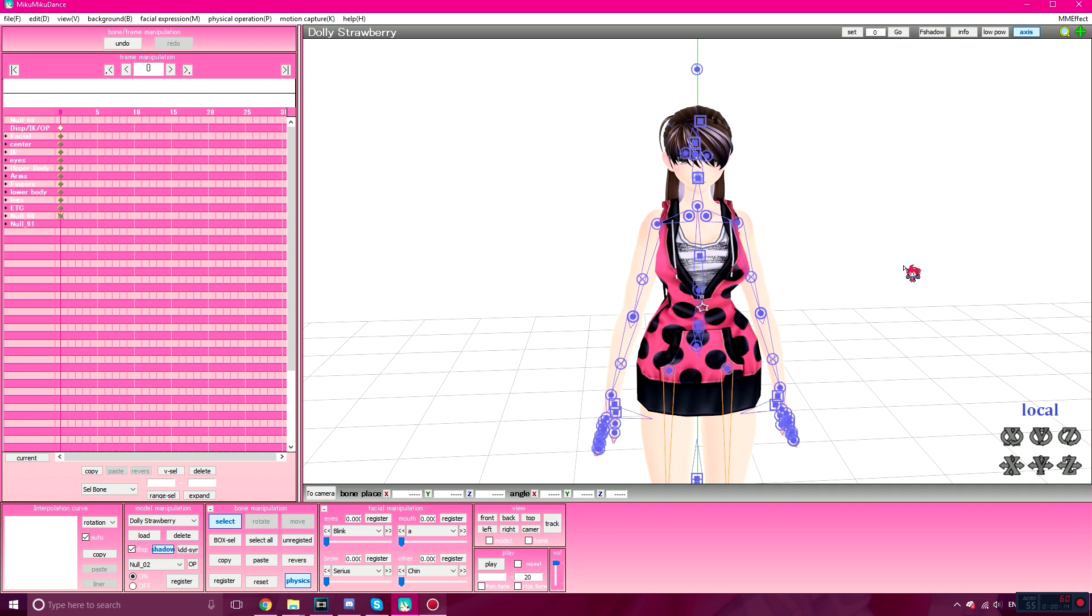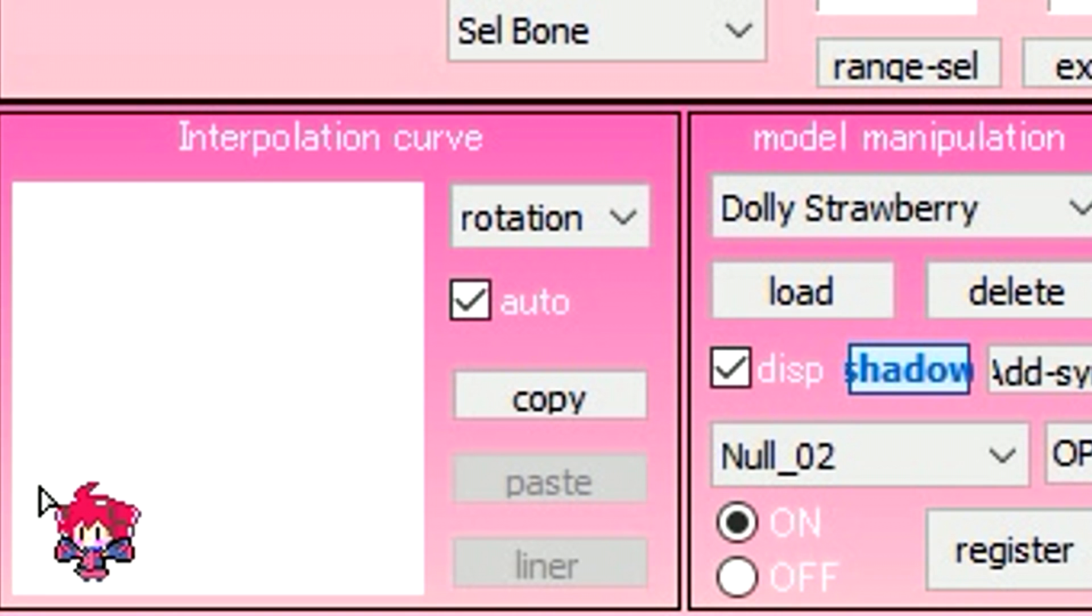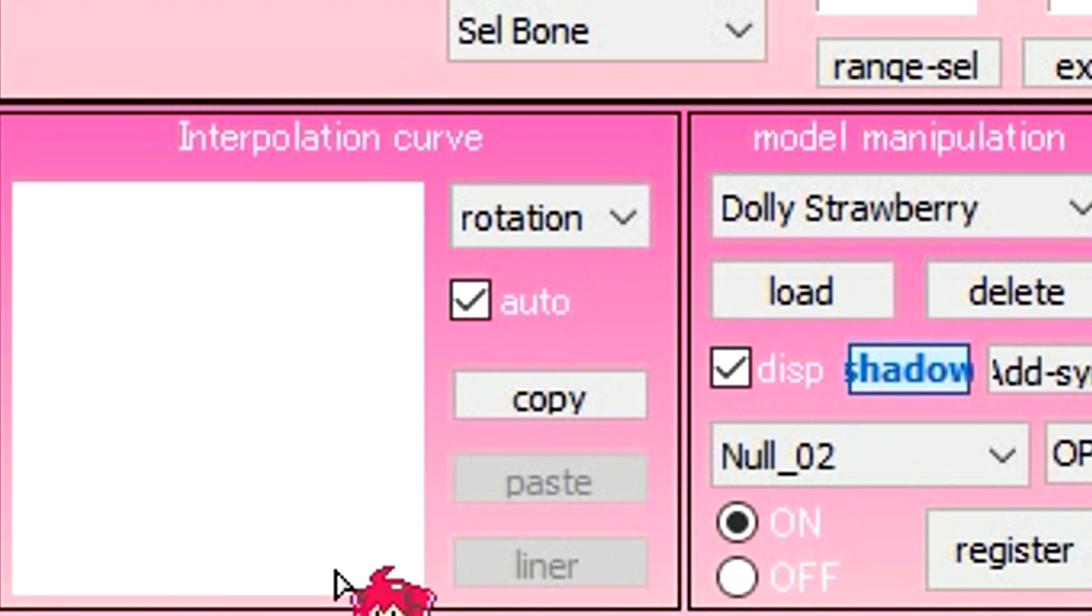So you may be asking, what is the interpolation curve? The interpolation curve shows the relational change in movement between two points over a specific time frame, or how each motion will move at a given speed and at a given time. The vertical axis represents the variation, or the frame, while the horizontal axis represents the time it will take to reach that frame.